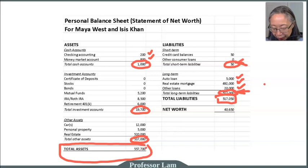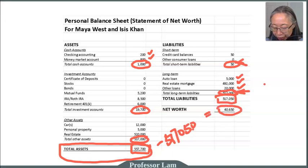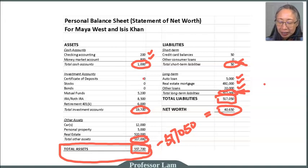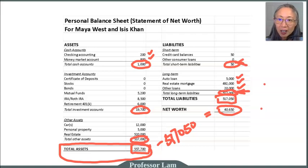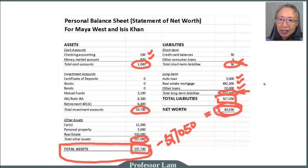Taking their total assets of $557,700 minus their total liabilities of $517,050 gives their net worth of $40,650. What that means is that all the property and assets they own total $557,700, but because they still owe money on these assets, not all of it belongs to Maya and Isis. Only $40,650 can be counted as truly theirs — that is their net worth.